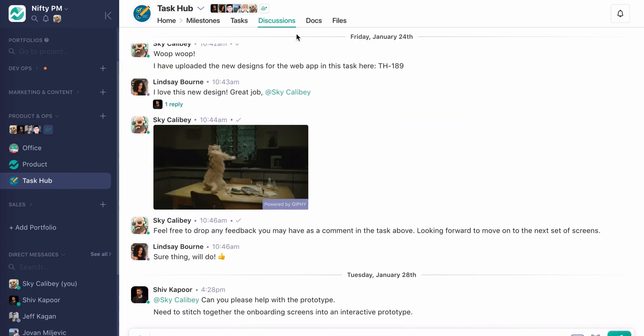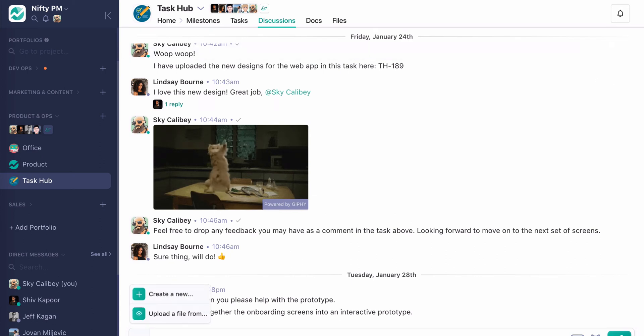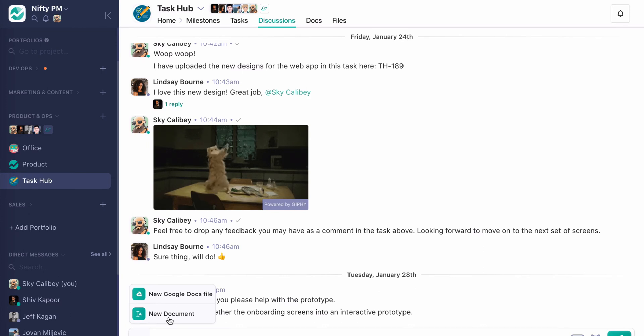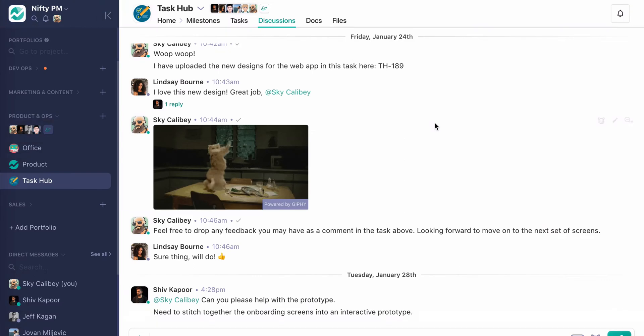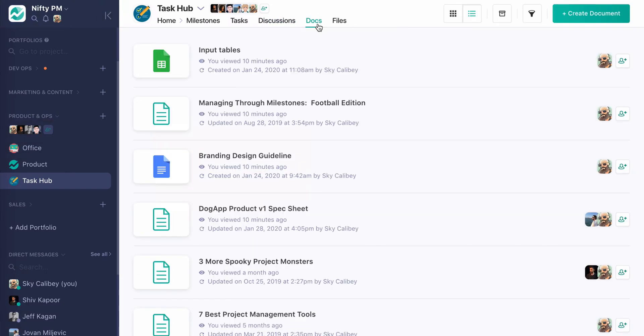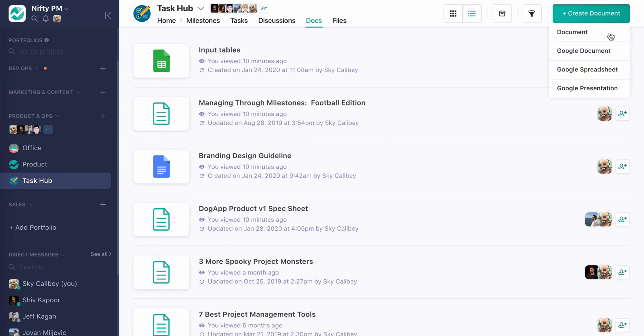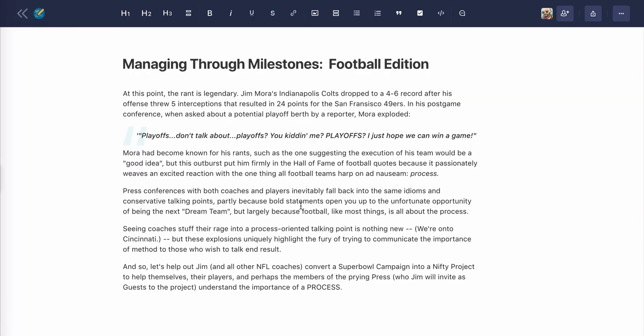And so another fun feature in discussions is the ability to launch a document from here. And this is a good way to get everyone who's in this project automatically involved in a document. This is great for any just creative. If you want to get creative going down, something all hands on deck collaborative. This is the best way to do it. But we're actually going to go over to the docs tool and this is going to give us more options when creating documents. As you can see, we have a mixture of documents being our, what I like to call the native nifty notepad.